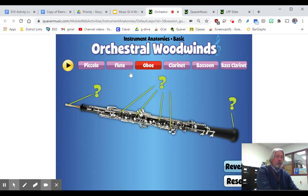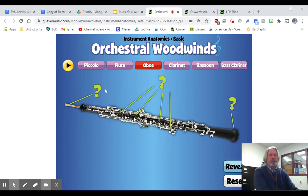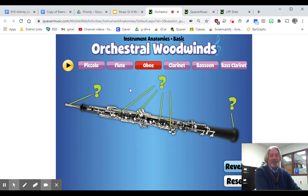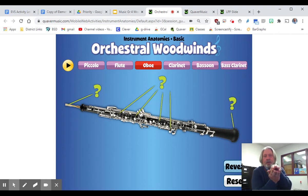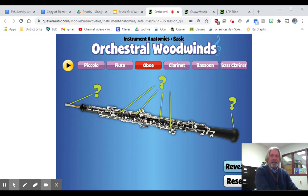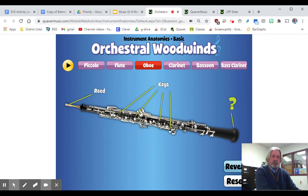Then the oboe — which is what we call a double reed instrument. There's a big difference: it has two reeds, one over each other, kind of like a convex and concave design. Then there are keys that you press to change the pitches, and the sound comes out the bell.